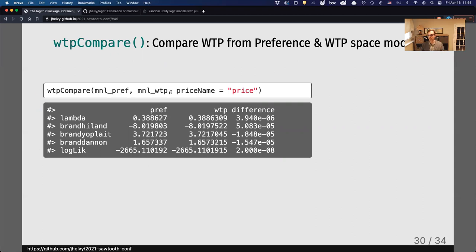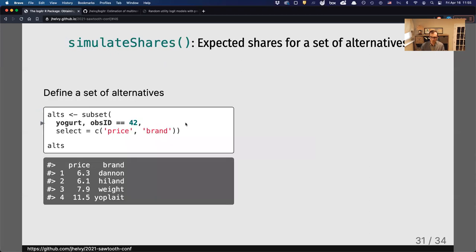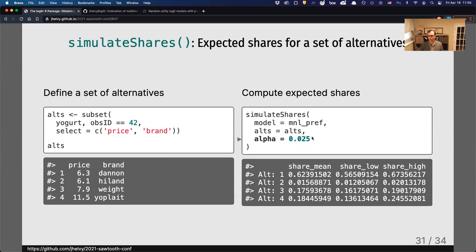For fixed-parameter models, the preference-space and WTP-space approaches usually give the exact same willingness-to-pay estimate. Finally, there's a simulate_shares() function for predicting market shares. Once you've estimated any model, you define a set of alternatives with prices and brands, call simulate_shares() with the model and alternatives, and set your desired confidence level. For example, using a set of yogurt alternatives, Dannon — which had a lower price — came out most popular, while Highland yogurt, which people don't particularly like, received a small share.